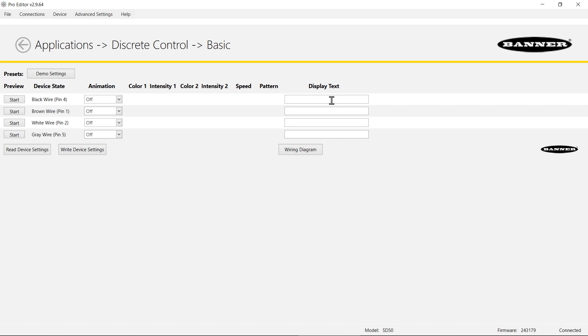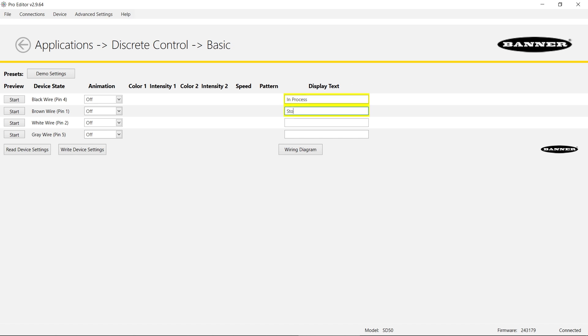For this configuration I'm going to do something kind of standard you would see in a factory. I'm going to have in process be one of the display texts, and then a stop text.